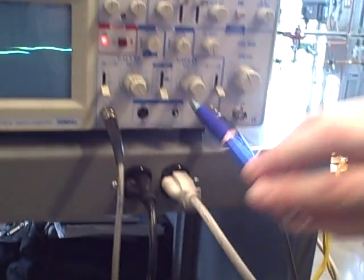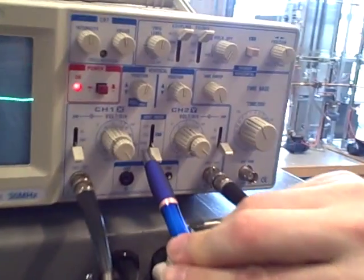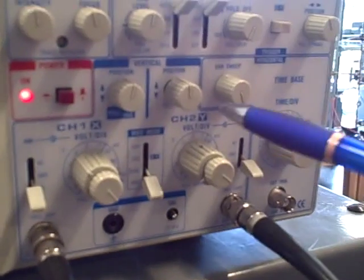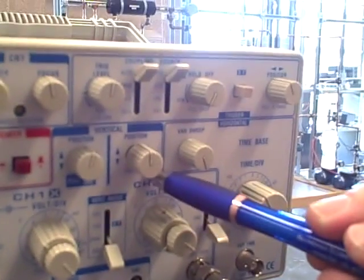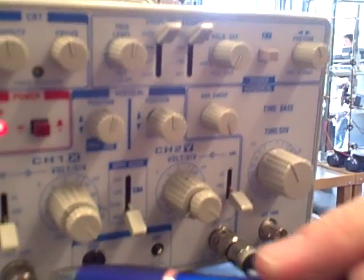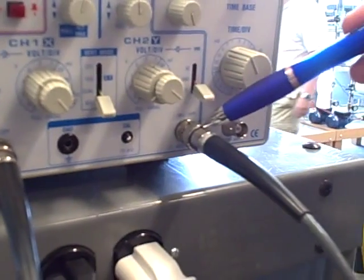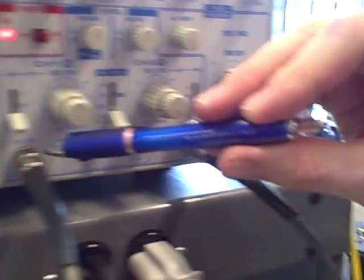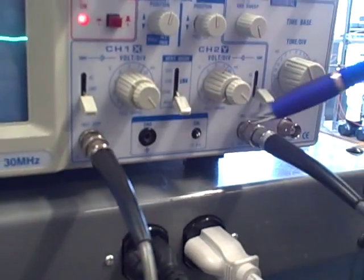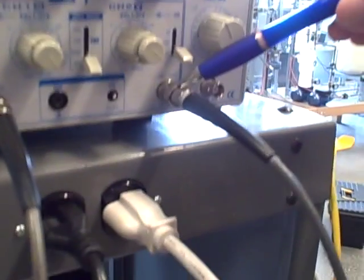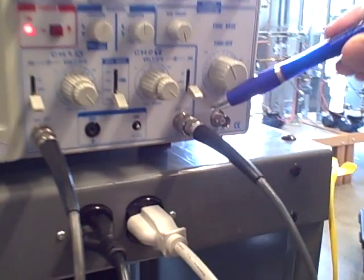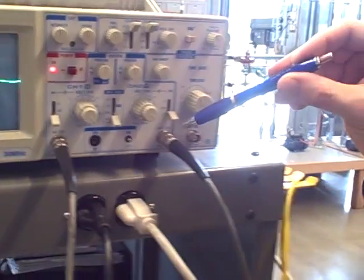The oscilloscope has been configured in the add mode with one of the channels inverted. So we're taking channel 1 and adding it to an inverted channel 2, which is the same thing as saying channel 1 minus channel 2, or the difference between the two channel voltages.